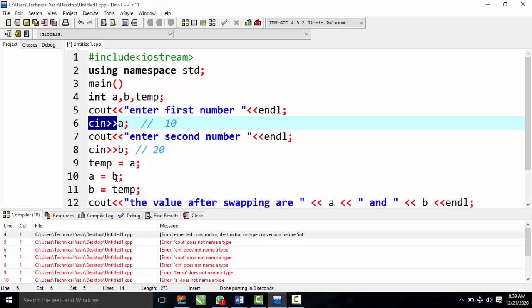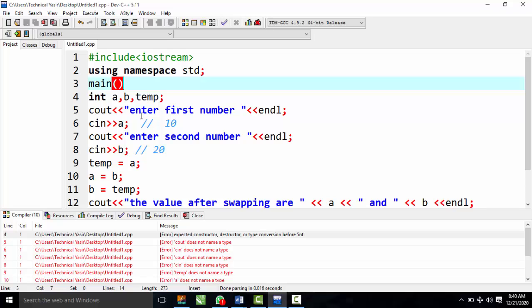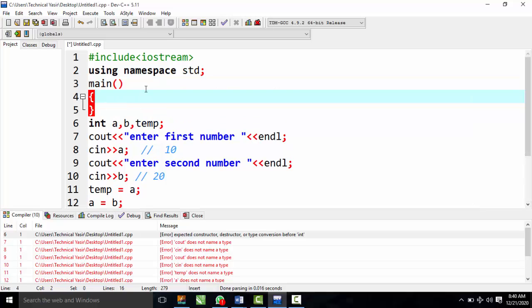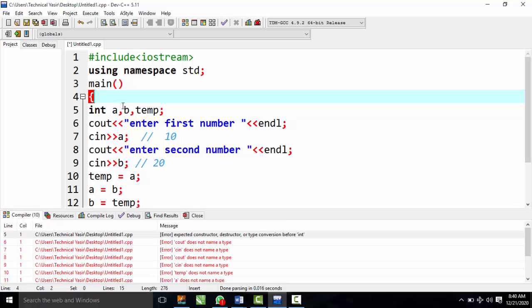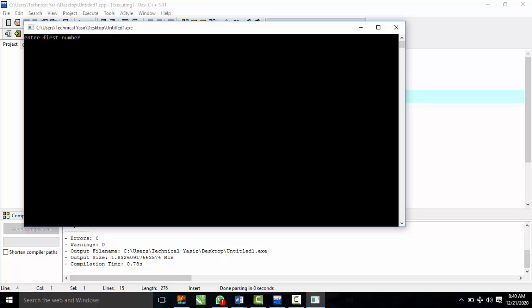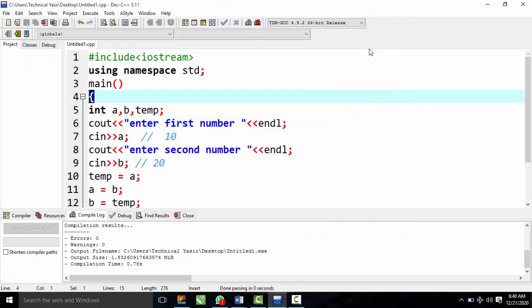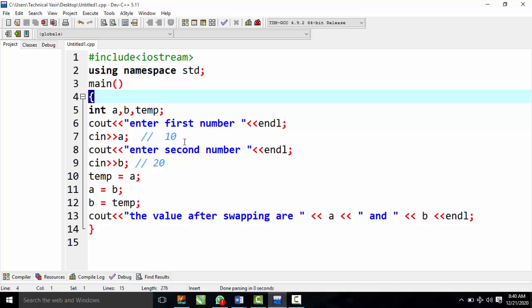C++ is a case-sensitive language. In the swapping code, temp is assigned to A, A is assigned to B, and B is assigned to temp. The main function of the program demonstrates this. The previous program assigned the value 10 to A and 20 to B.